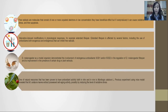One of which is the continuous starvation and starvation-induced stress responses for extended lifespan. Extended lifespan is affected by several factors, including use of antioxidants, both exogenous and endogenous, that can inhibit free radicals.